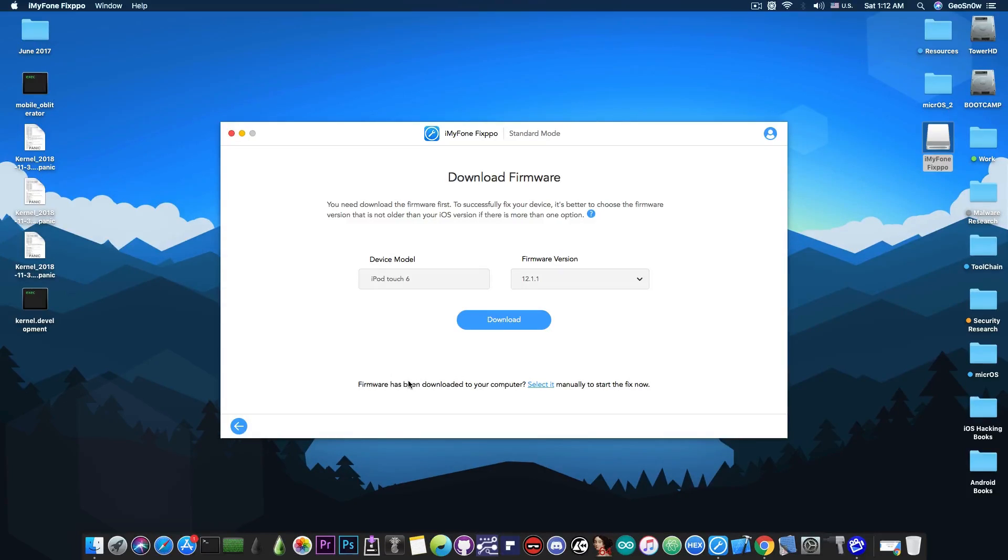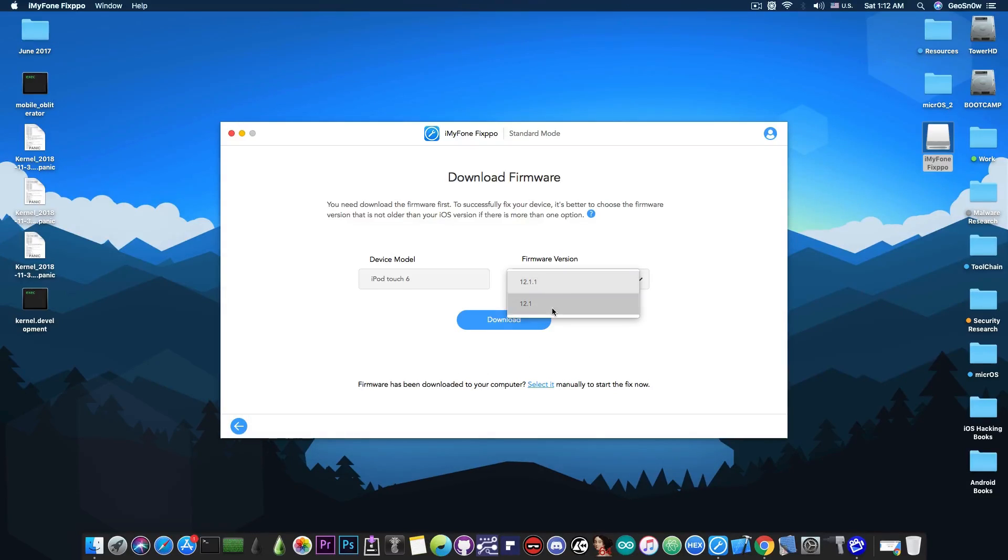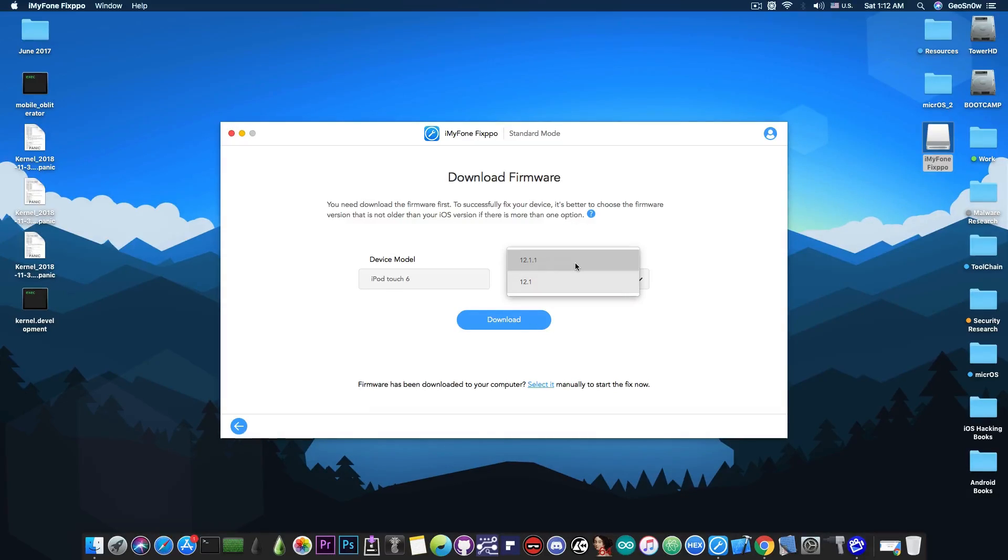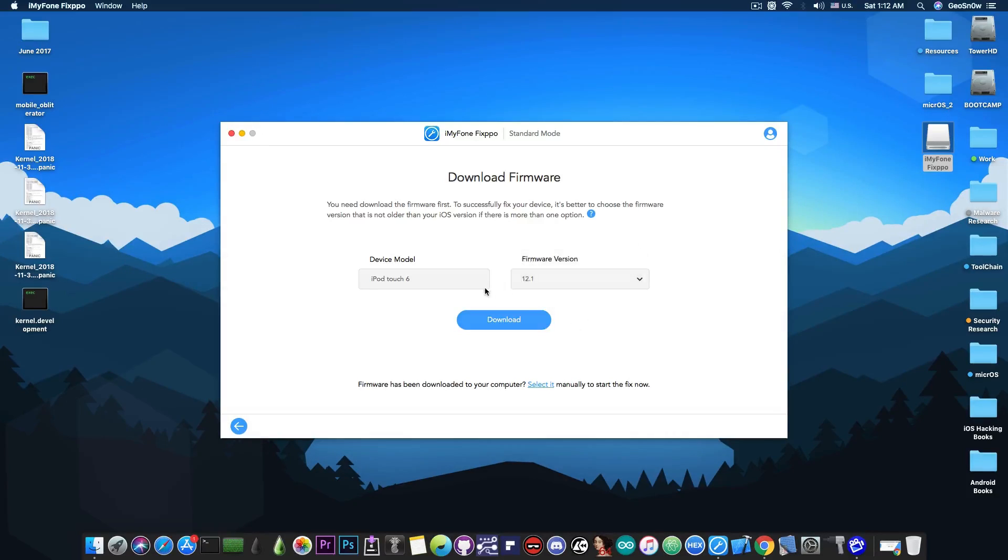However, please do keep in mind that this is going to update your device to the latest available version and you can choose between the signed versions, 12.1.1 or 12.1. So if you want to downgrade to 12.1 from the latest version, you can still do so while iOS 12.1 is still signed.